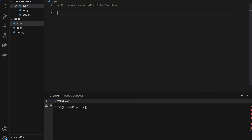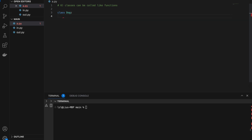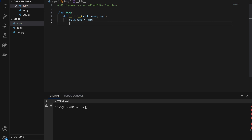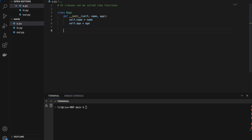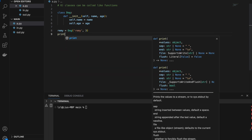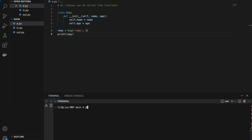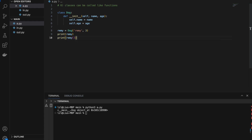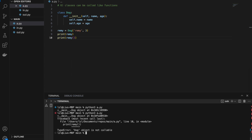Number six: classes can be called like functions when we use the __call__ magic method. First, I create a normal class Dot with __init__(self, name, h). Initializing rayme = Dot('rayme', 3) and printing rayme gives the normal object representation. But if I try to call rayme() with open and close brackets, I'll get an error.